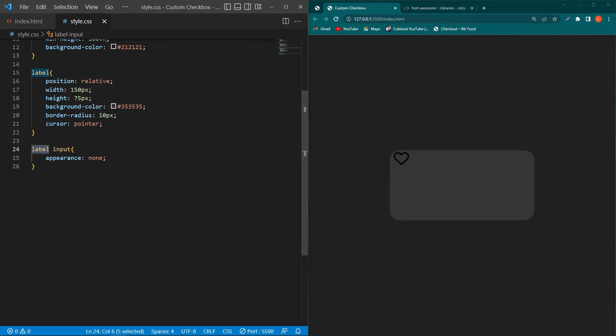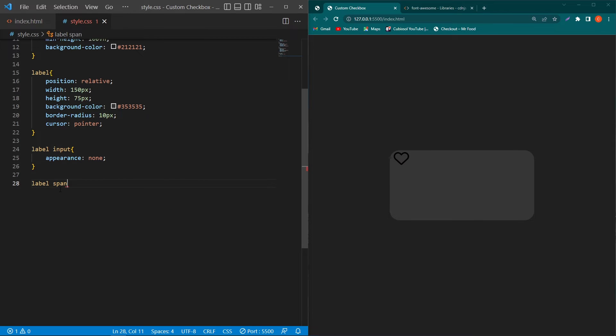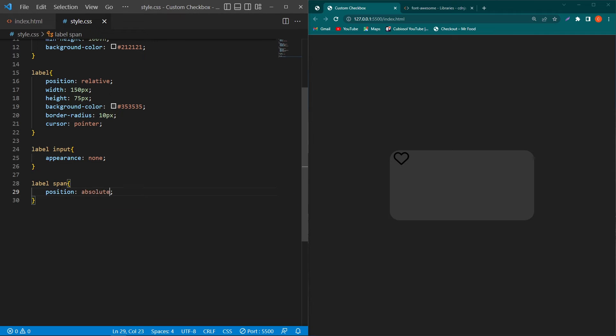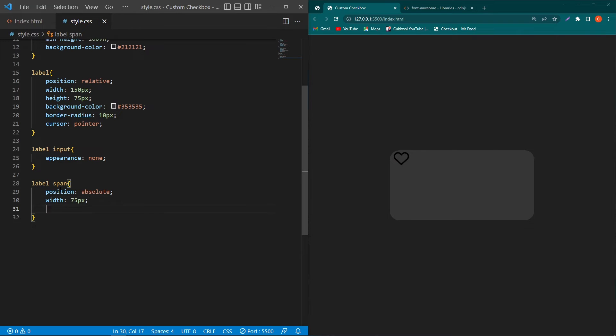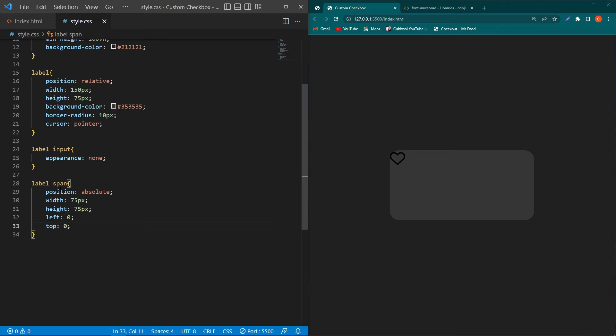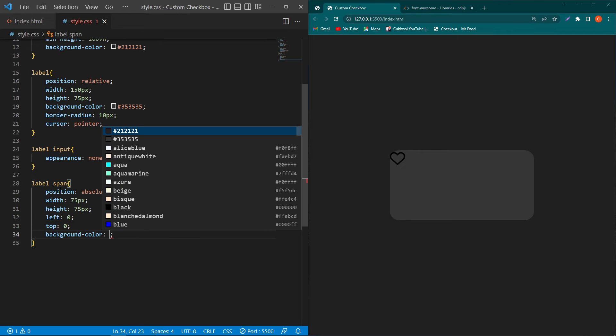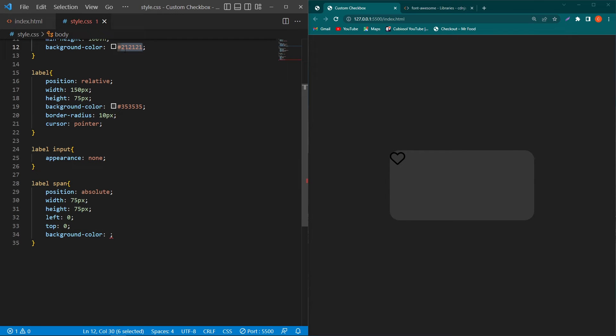Next we have a span element and basically this element is the game changer. So first of all we have to copy this and paste this here and from our HTML code copy this span element and paste this element here and type position absolute width 75 pixel height 75 pixel left 0 top 0 background color.